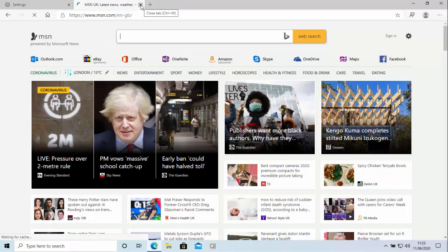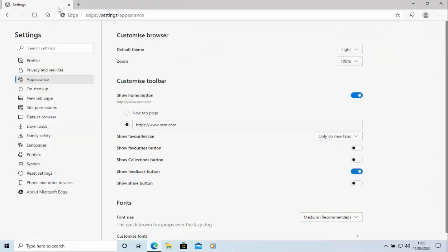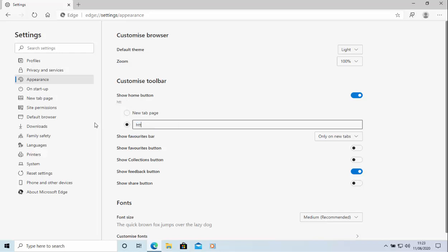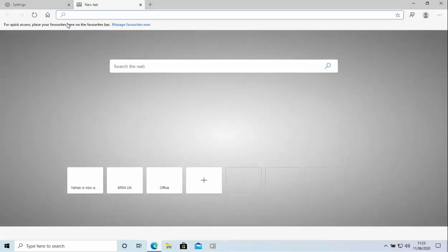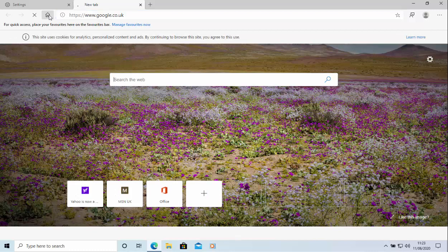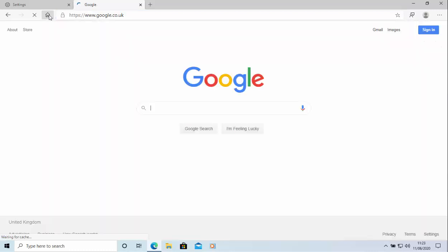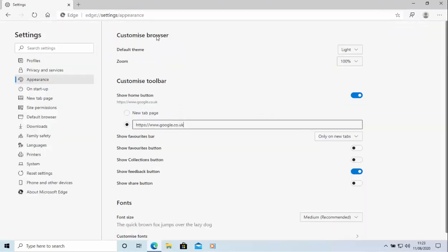So I'm going to set mine though to Google. So I'm just going to delete out that and type in HTTPS forward slash forward slash www.google.co.uk. And let's just give it a test. So I'm going to open up a new tab at the top there, press the home button and there we go Google loads.